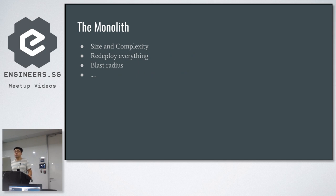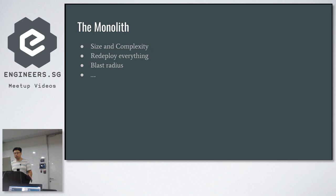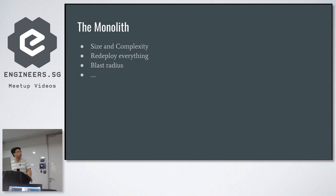To start on this, basically in the beginning we have the monoliths. We're all aware of the problems associated with monoliths. Typical monolith systems are really huge and very complicated. Nobody knows where things are. Anytime you make any little change, you have to redeploy everything, and any little change could potentially bring down the entire system.